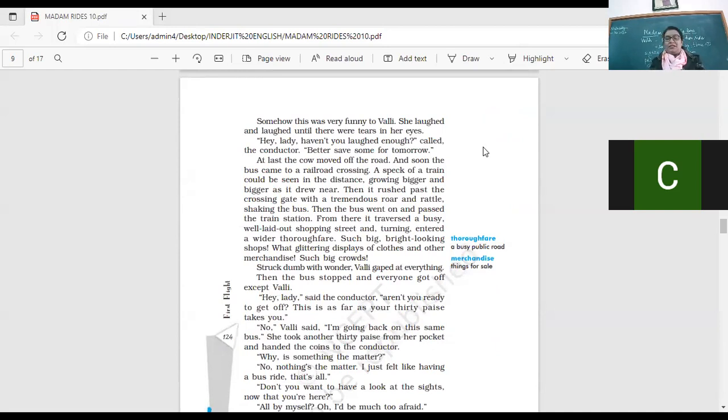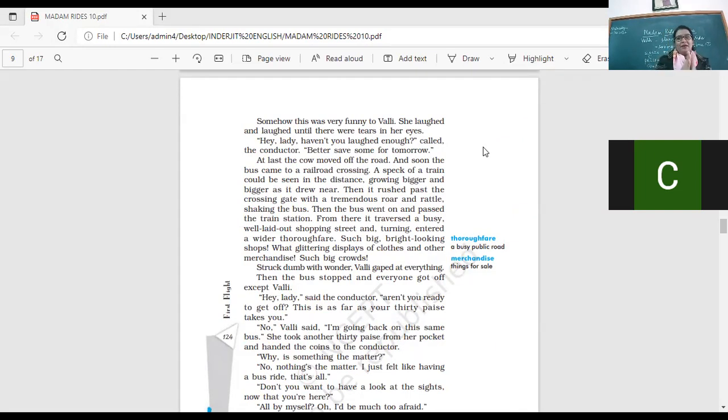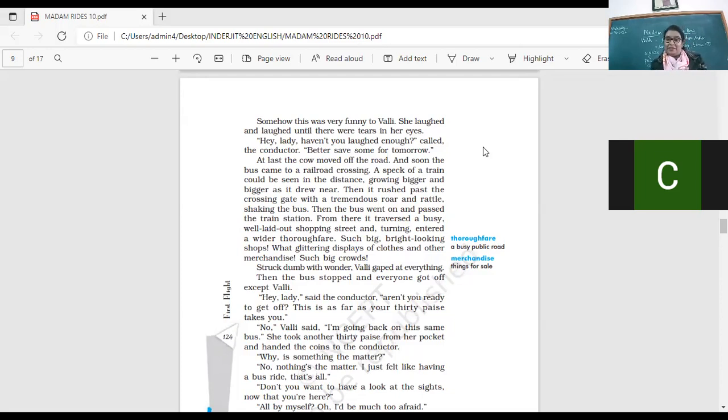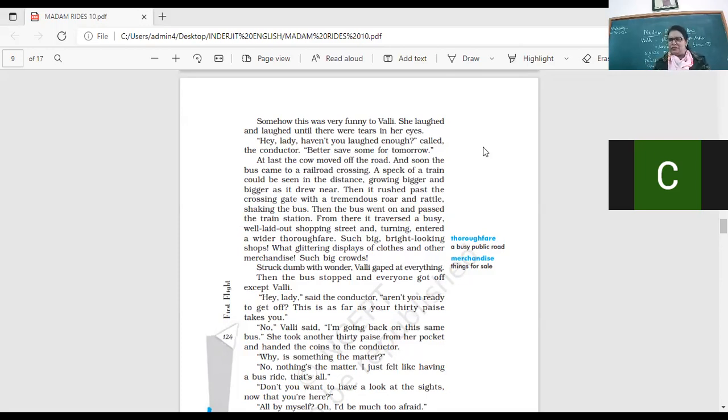So she's like very excited by this whole condition. What is happening here? This cow coming and running in front of the bus, something she had never seen before. So she's clapping around and she's laughing and tears coming out of her eyes. Hey lady, haven't you laughed enough? Called the conductor, better save some for tomorrow. Who's the lady here? Vani. And earlier the conductor had called her Madam, right? So now he's calling her Lady, Madam, right? Better save some for tomorrow. Don't laugh so much, okay?